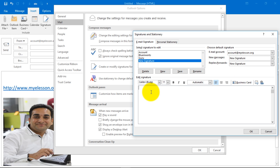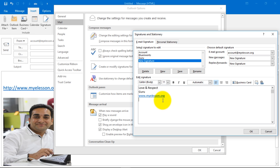Then create your signature. You can write 'in love and respect' or 'regards' and add www.myelesson.org. It will automatically realize that it is a website address and hyperlink it.